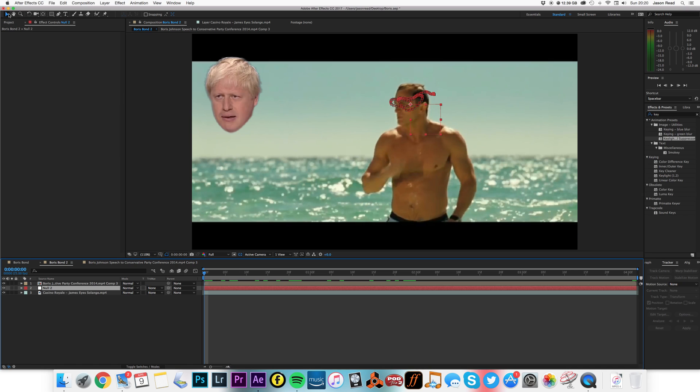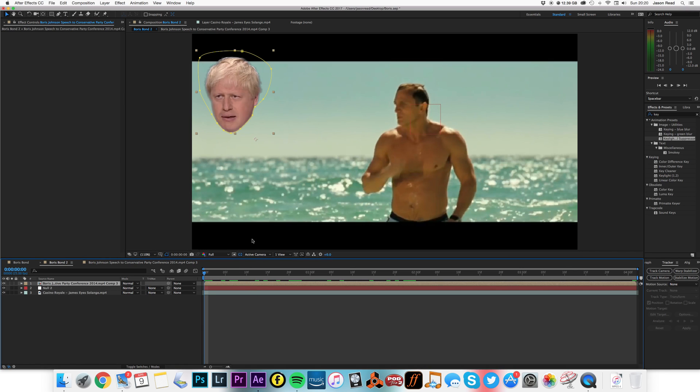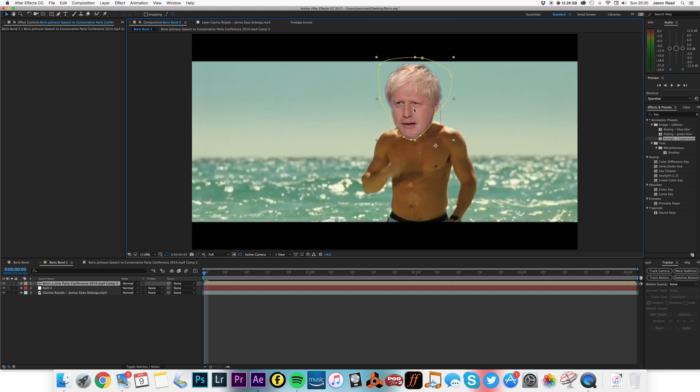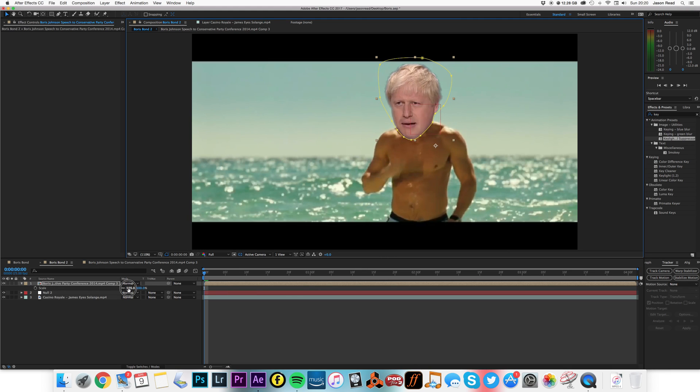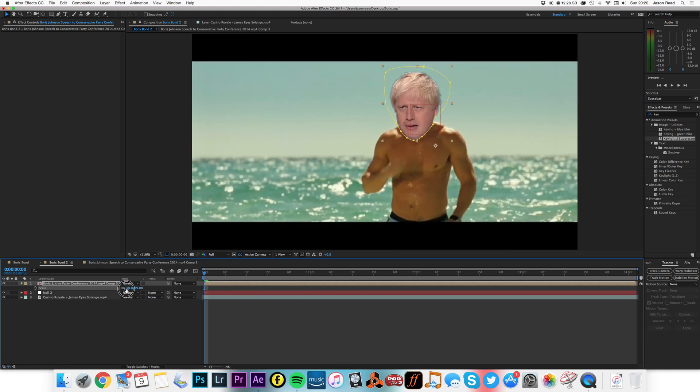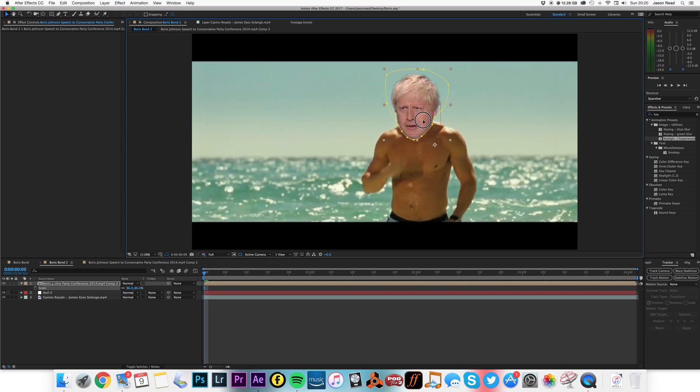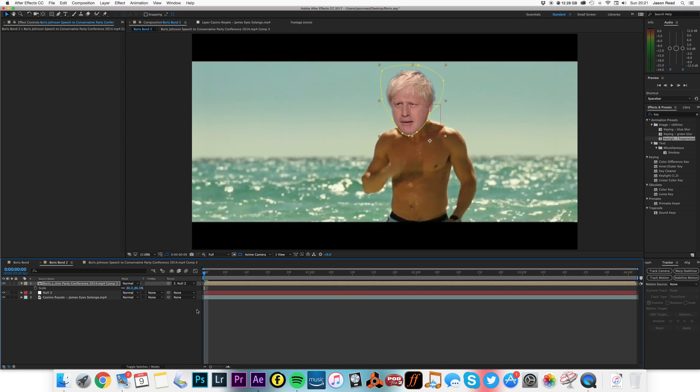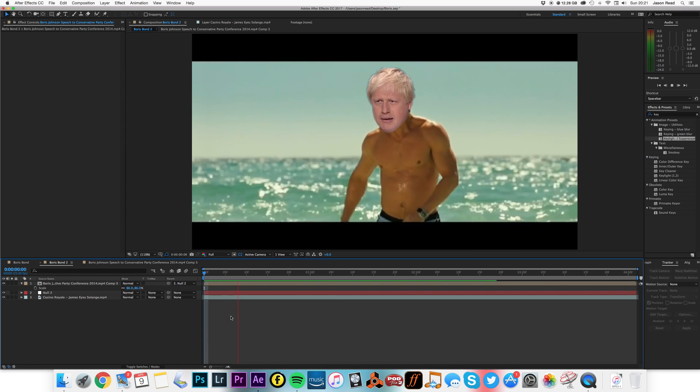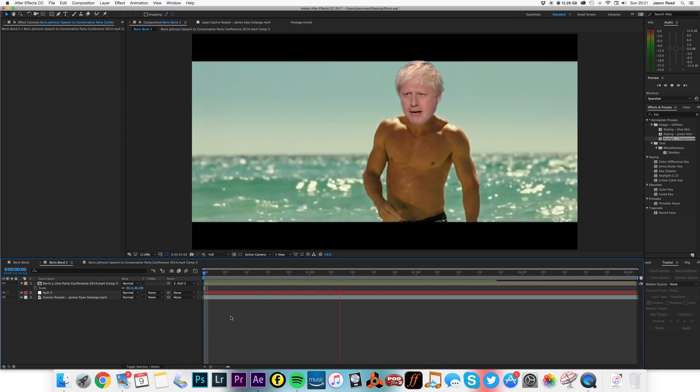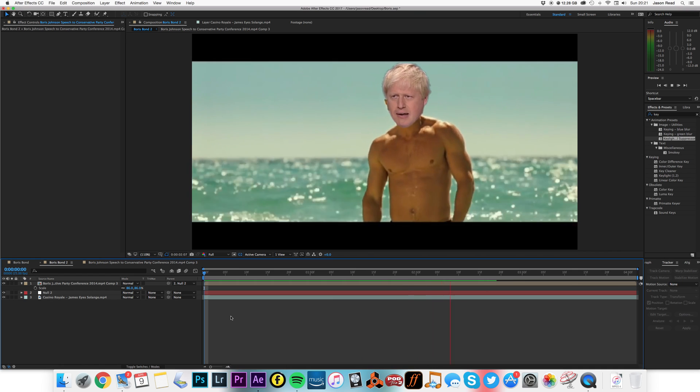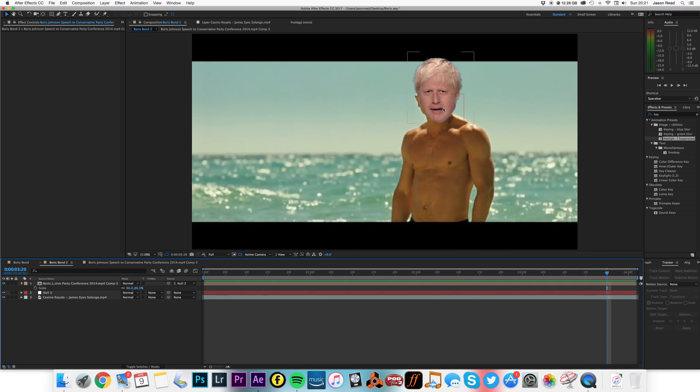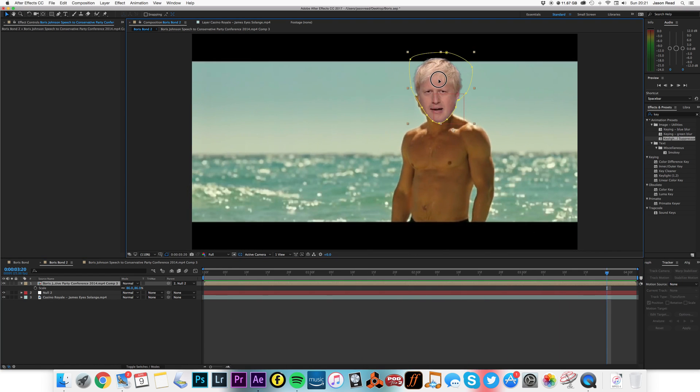Now we're going to take Boris, pop him in place there, scale him down slightly. Although the effect of these is the head's always a little bit too big, I presume for comedic purposes. Parent Boris to the null. There you go, slightly just adjust that slightly.